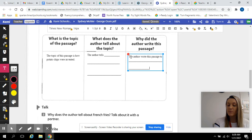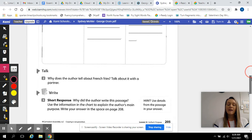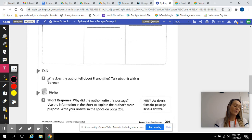For that, you will fill out box two and box three with what he tells about the topic and why did he write it. There will be a turn and talk on Schoology. Why does the author tell about french fries? Look in your passage. Why does he tell us about french fries?